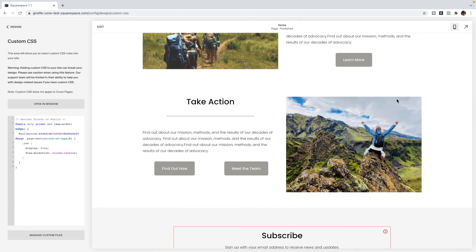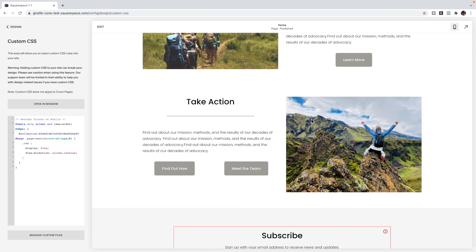So that is how you change the order of your blocks on the mobile version of your Squarespace 7.1 site. If you like this tutorial, make sure you like and subscribe to my YouTube channel or sign up for the freebie in the footer of my website. So you can be notified when another tutorial is posted.